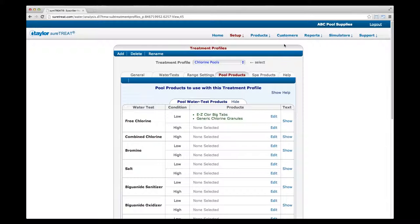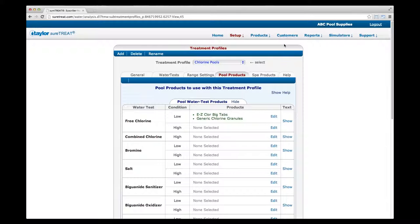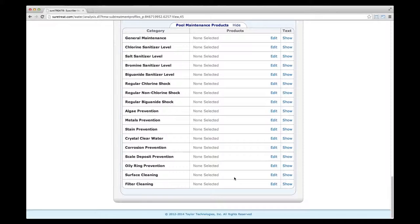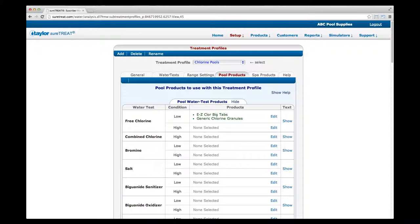When you have finished selecting products for all water tests on the pool or spa water test products tab, repeat the process for the pool or spa shock products, pool or spa problem products, and pool or spa maintenance product tabs. Depending on the pool or spa specification made in the general tab, you may see a pool products tab, a spa products tab, or both.